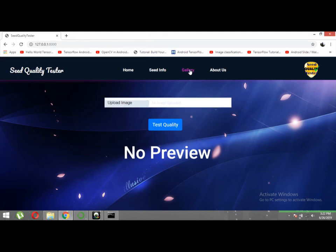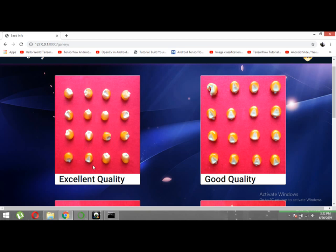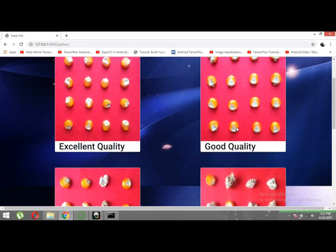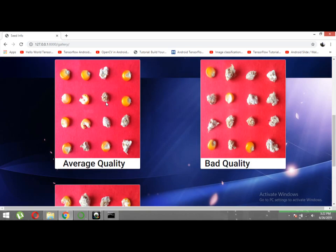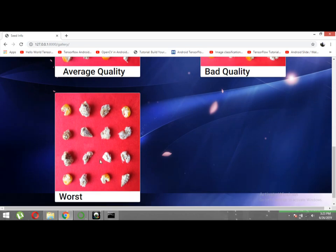Before testing, I want to show you the gallery and how we have categorized our seed lots. In excellent quality, all the seeds are of good quality. In good quality, only one image has a bad seed and the rest are all good. In average quality, half of the seeds are good and half are bad. In bad quality, few seeds are good and most are damaged or contain foreign elements. The worst seed lot has none of the seeds of good quality.